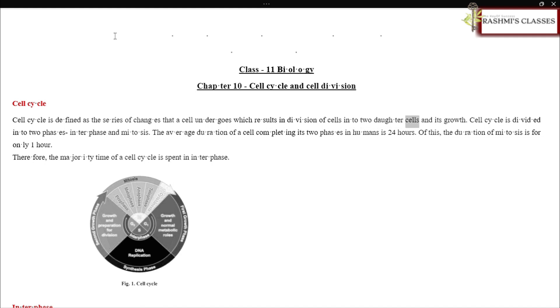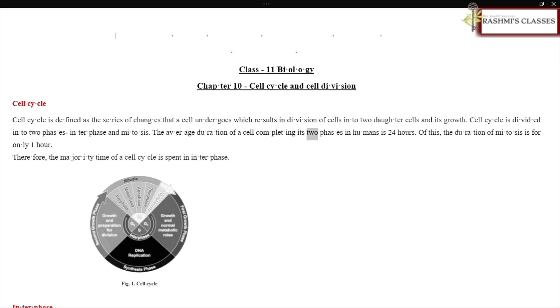Cell cycle is divided into two phases: interphase and mitosis. The average duration of a cell completing its two phases in humans is 24 hours. Of this, the duration of mitosis is for only one hour.